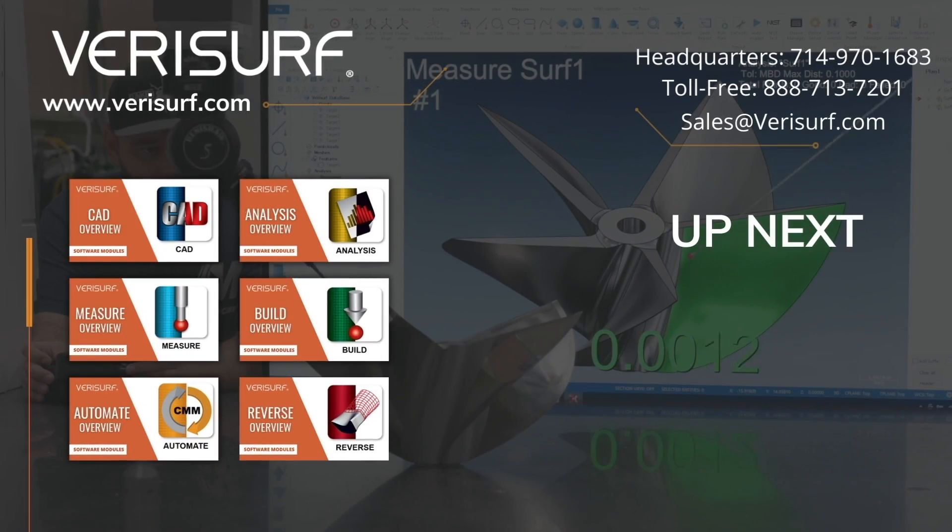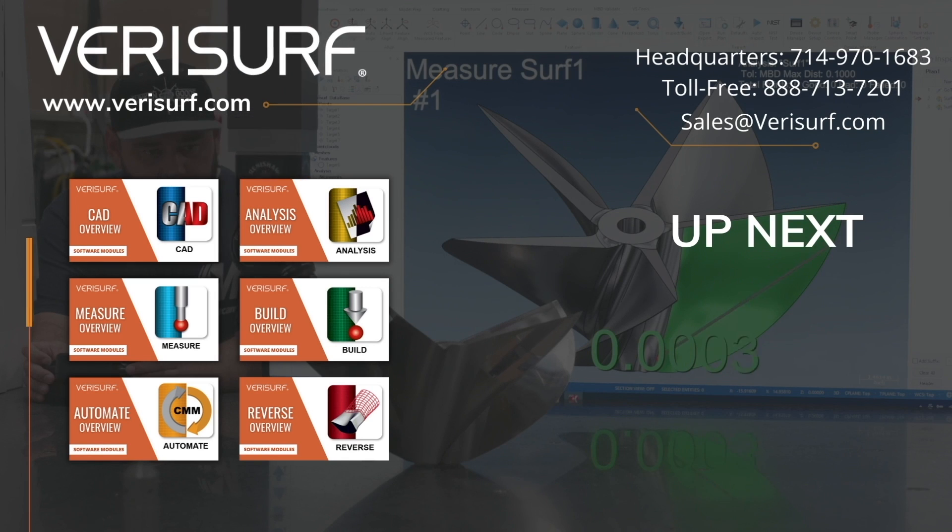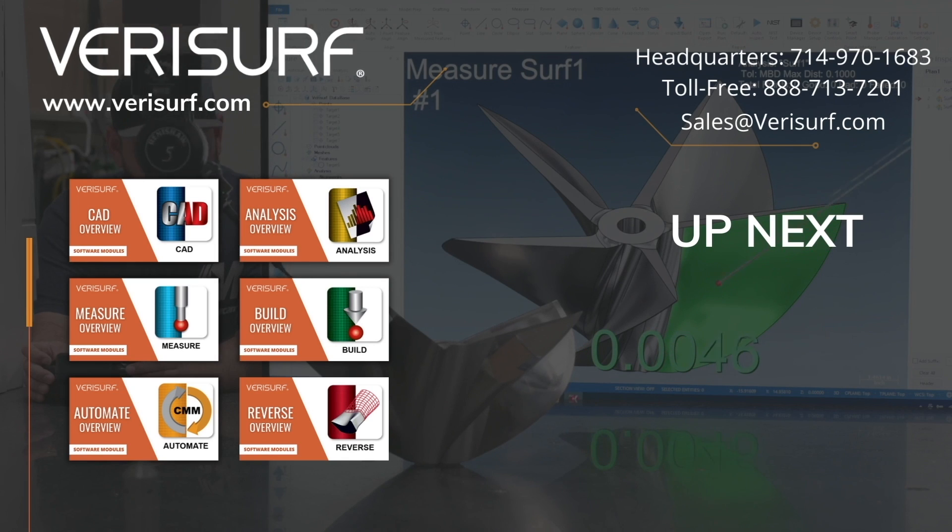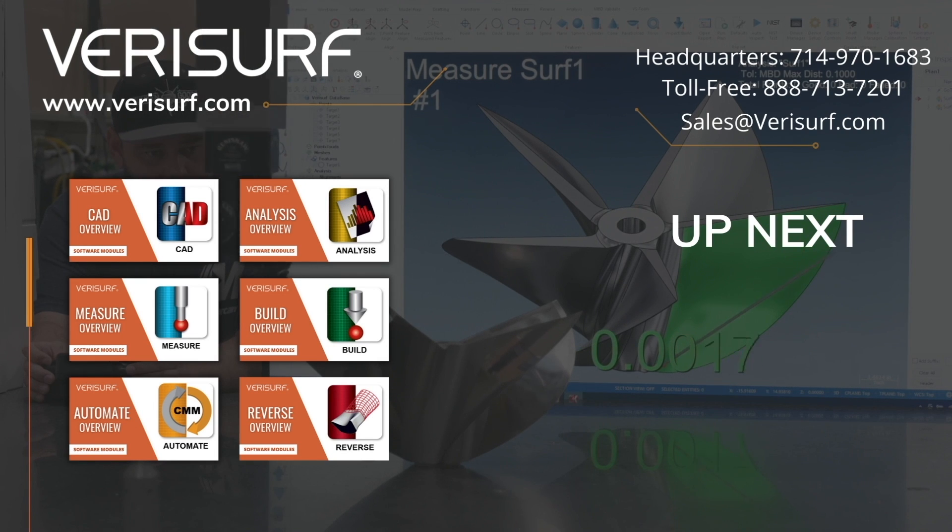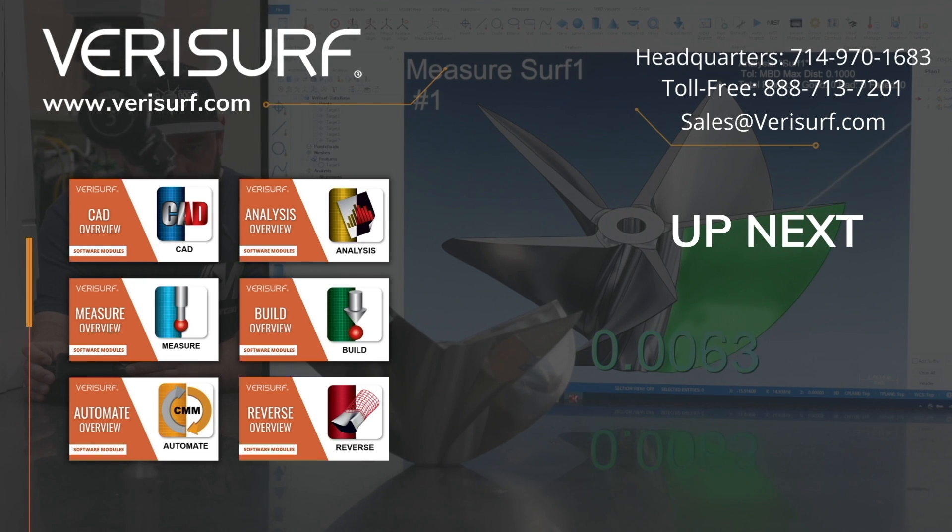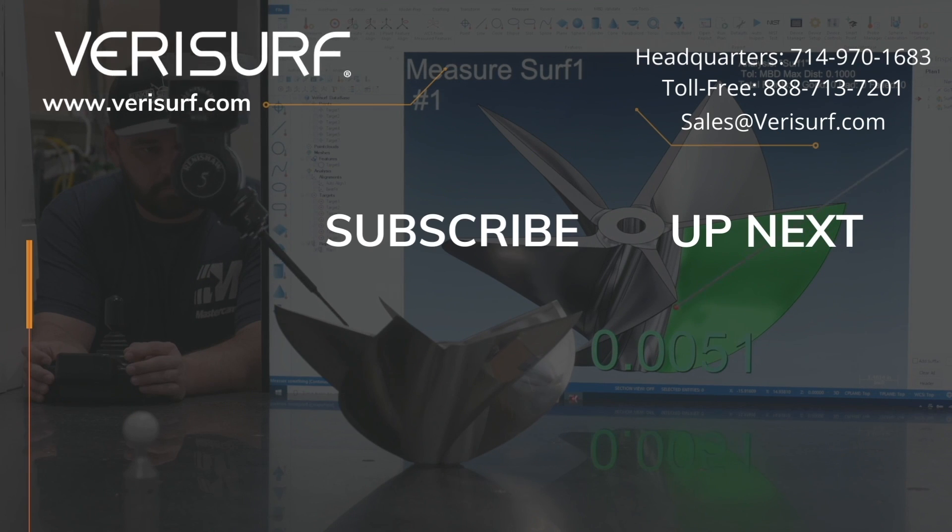To schedule a consultation, please call us at 888-713-7201 or email us at sales@verisurf.com.